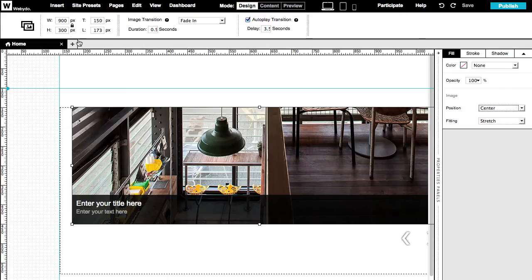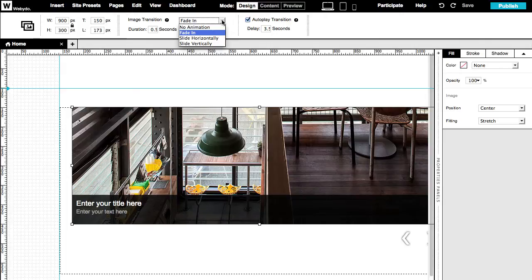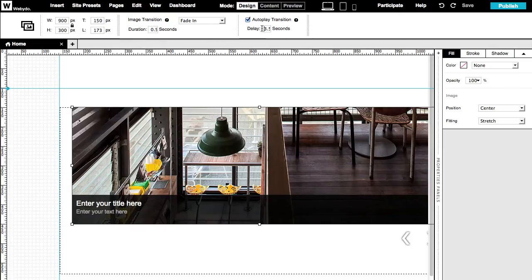In the upper menu bar, you can define the size and location of the image container. It is also possible to set an image transition to fade in animation, slide horizontally, or vertically. In here, you can set the image duration and delay time, and set your images to run on autoplay.